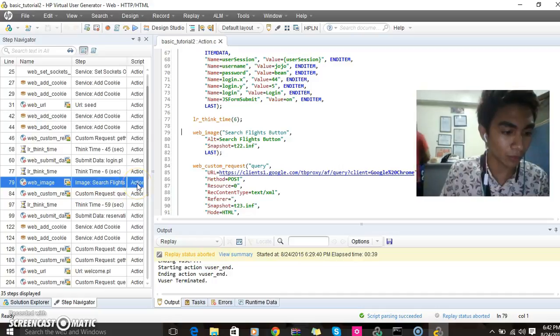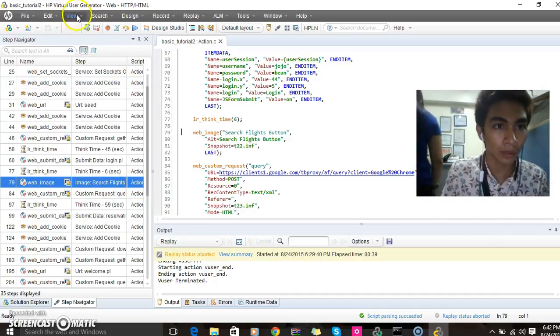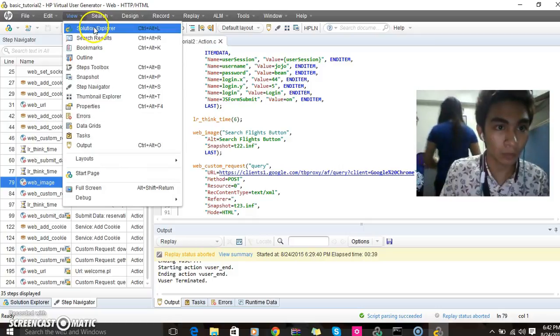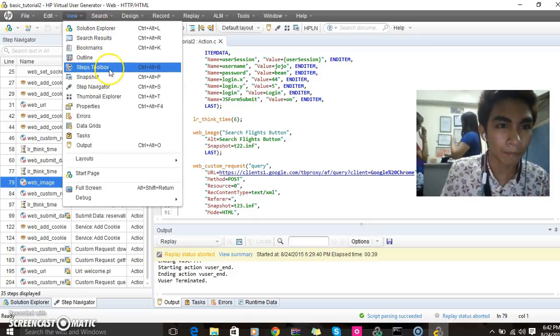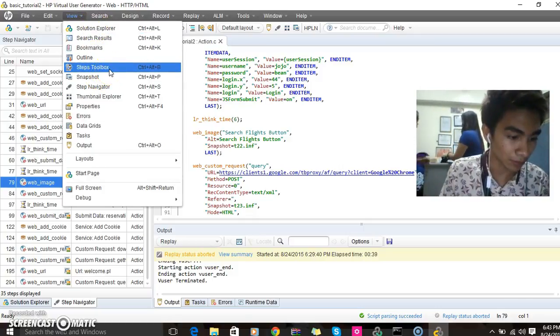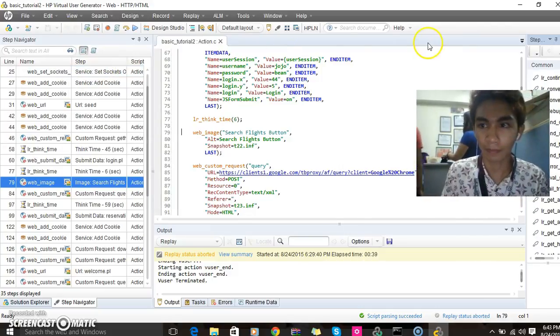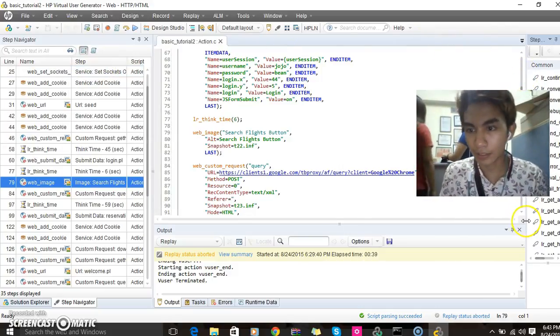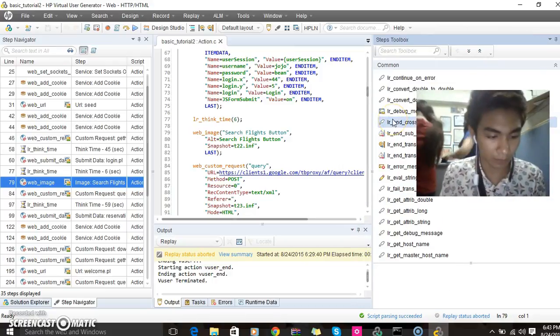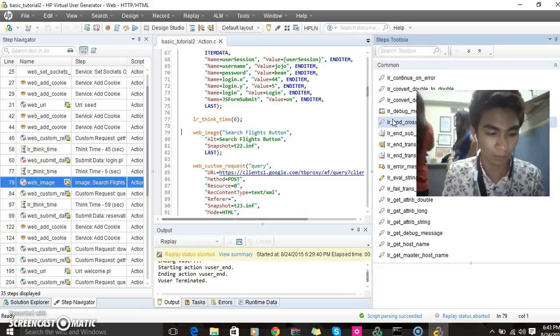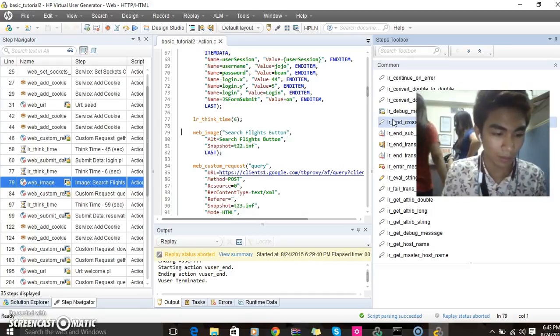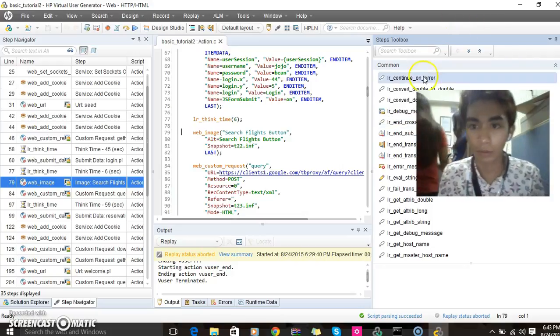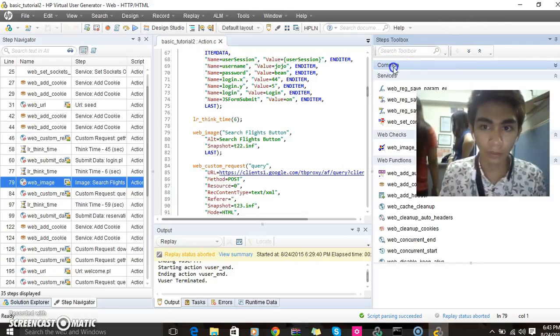Click View, then Step Toolbox. On this side you can see the Step Toolbox under Common. This is the Common.